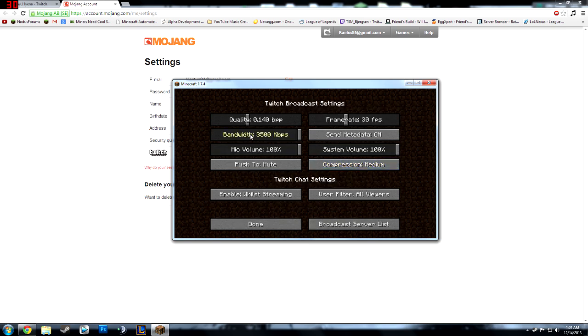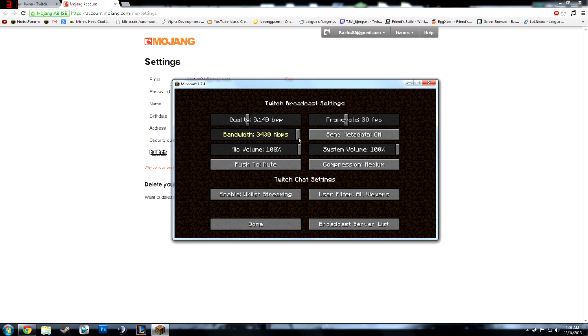So when we go back to here, that's 3.5 bandwidth for upload. You don't have 3.5 for upload. So if I do that my internet won't handle it. So I bring it down to like 800.